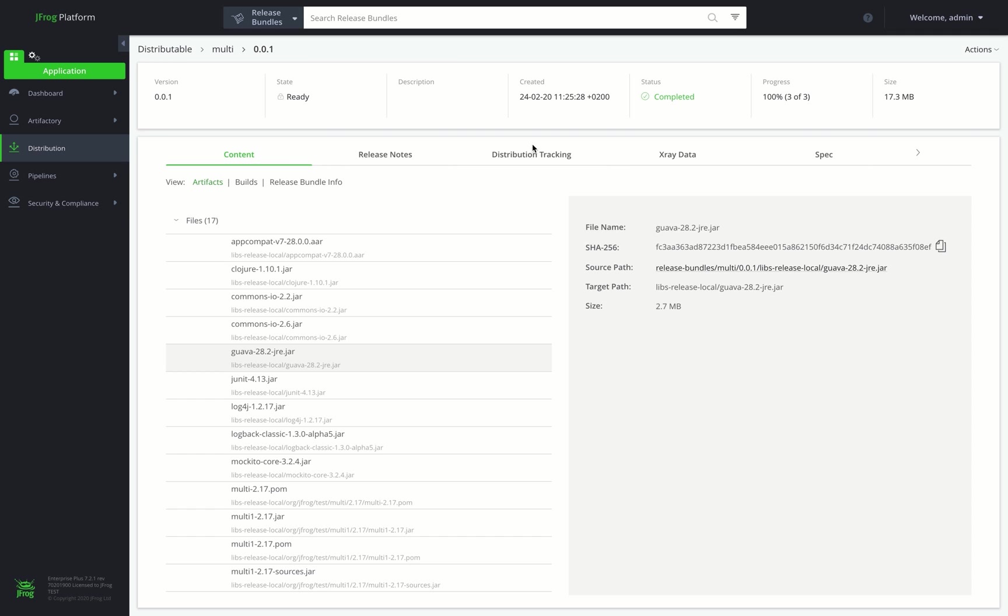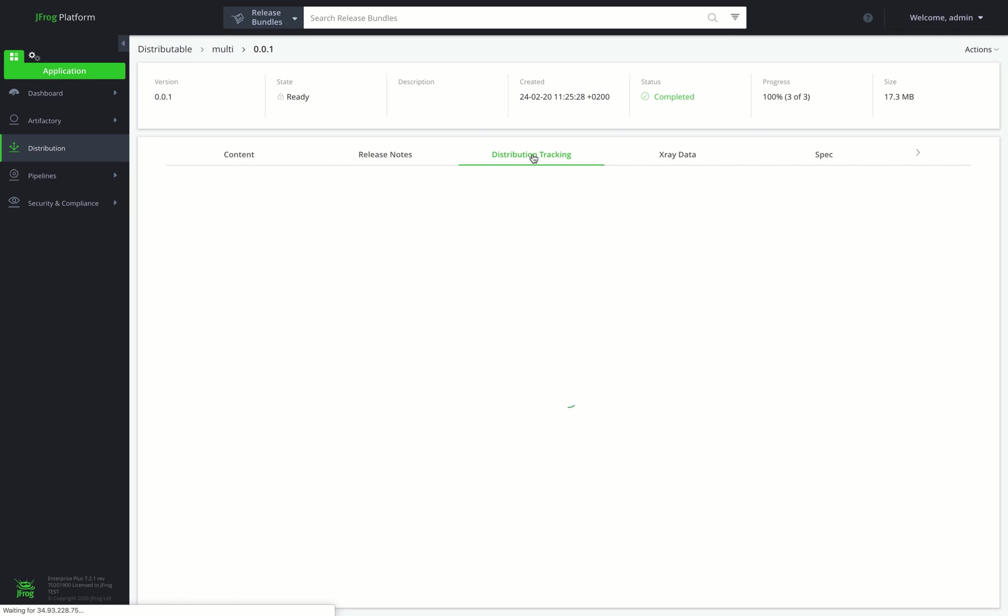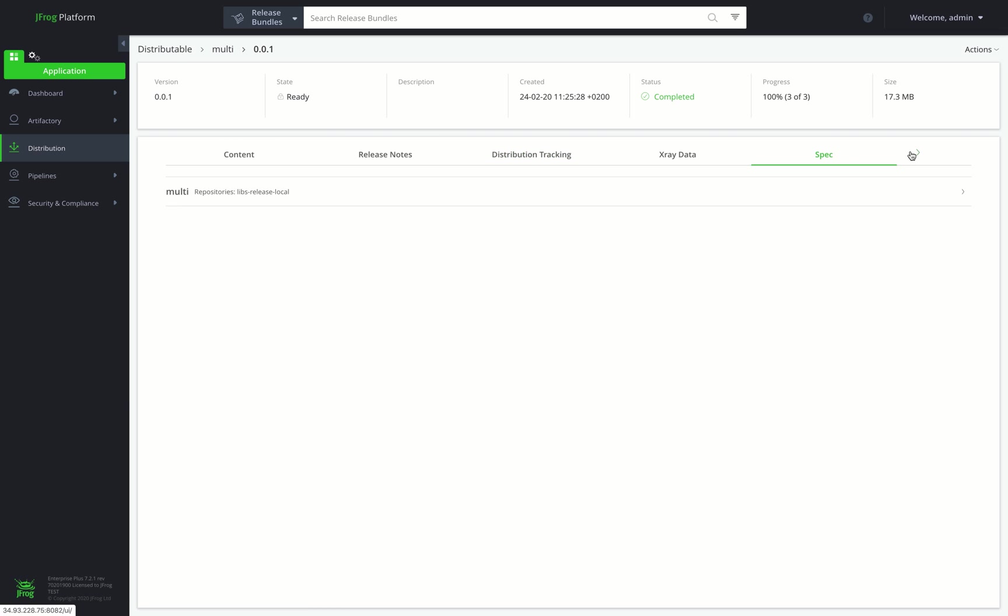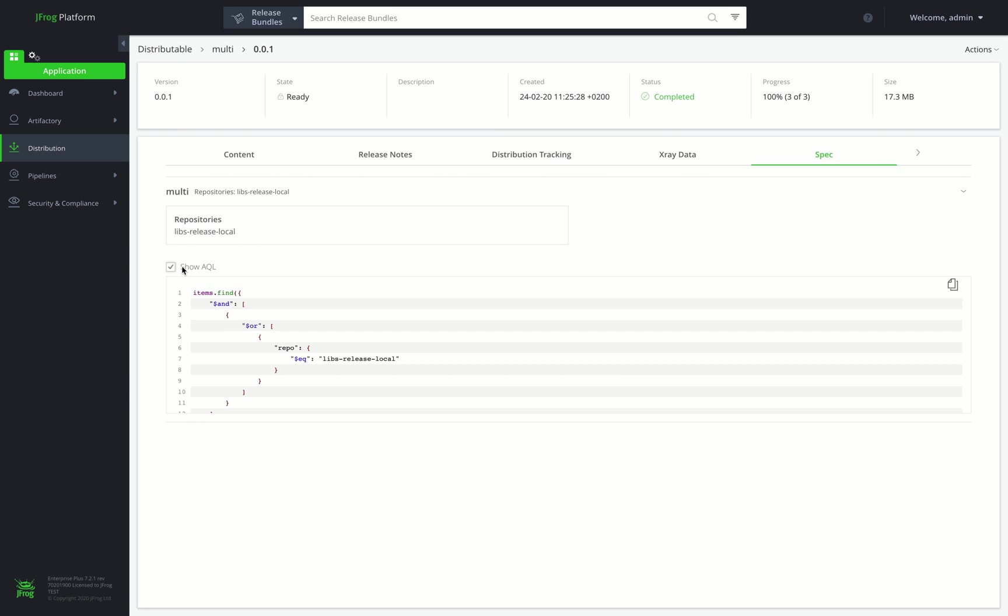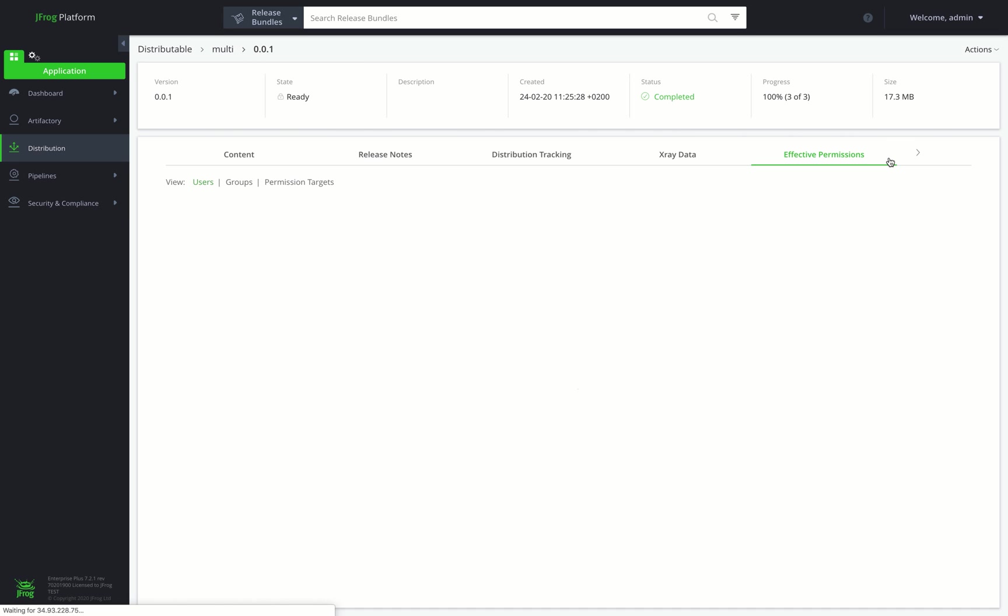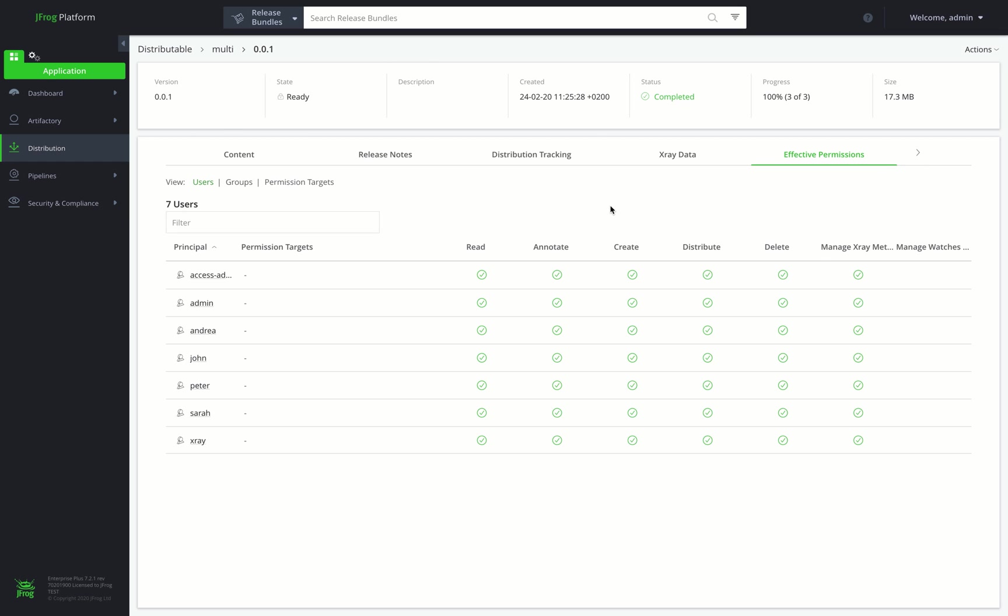The Distribution Tracking tab provides a history for this release bundle version. The Spec tab displays the source Artifactory service from which the artifacts of this release bundle were assembled, as well as a list of queries that assembled the artifacts. Lastly, we can see the Effective Permissions tab displaying the user's assigned access for the selected release bundle.